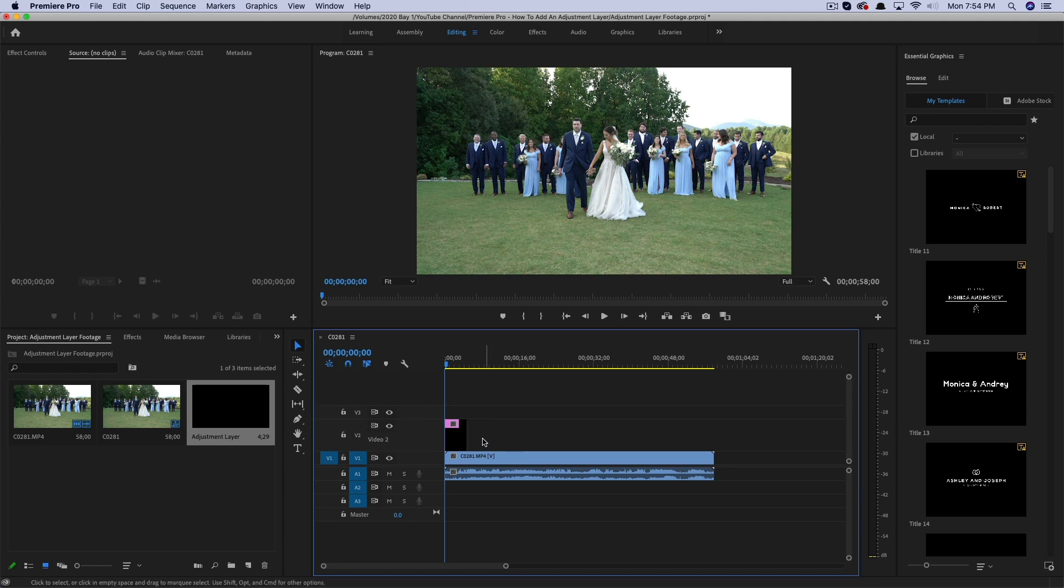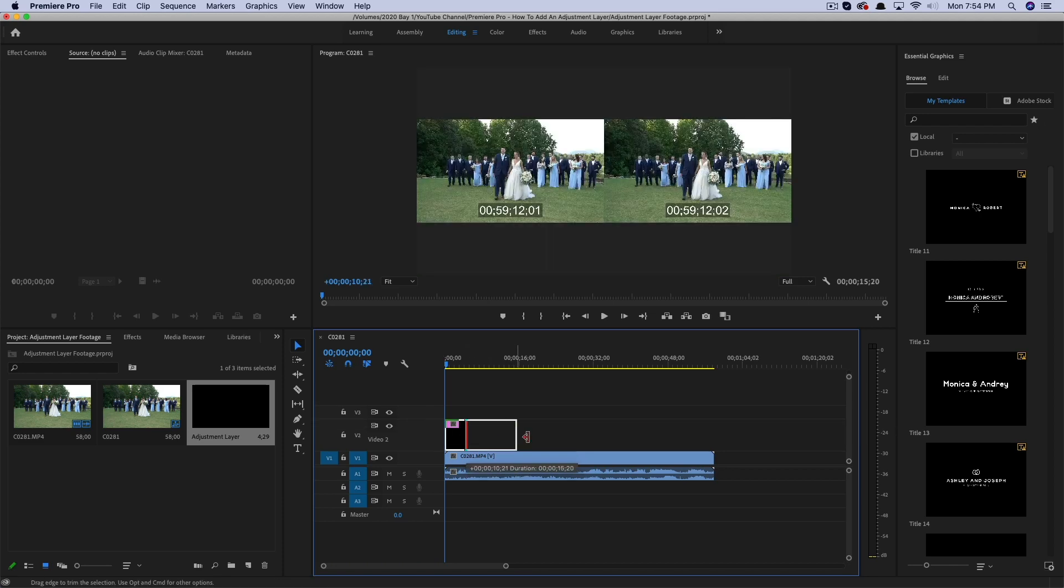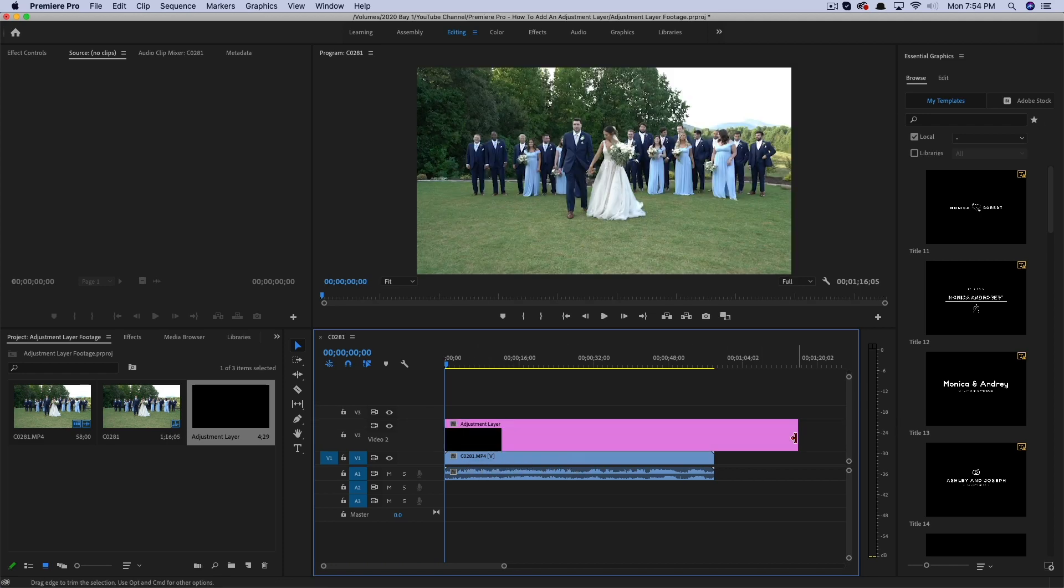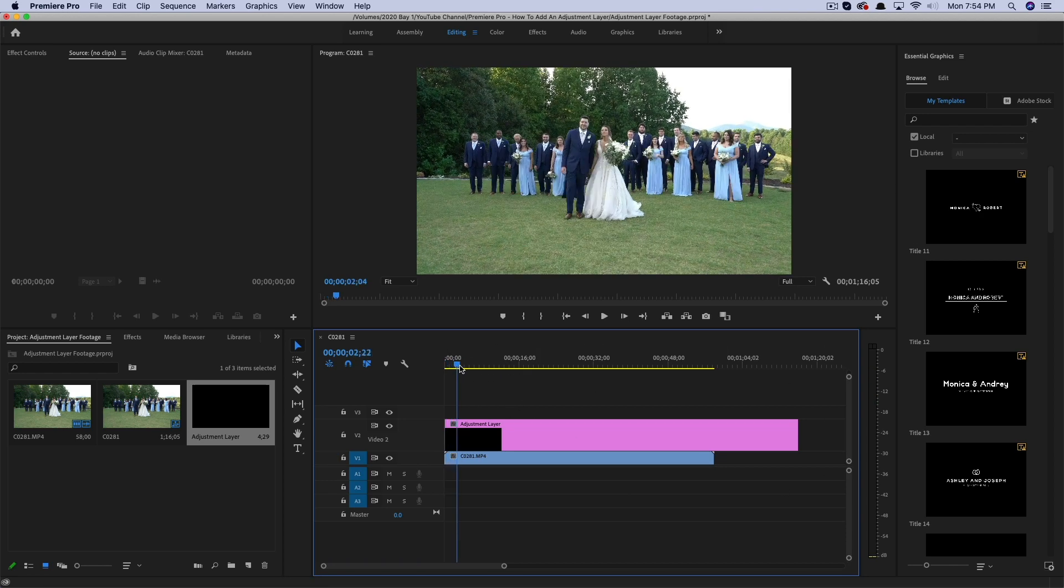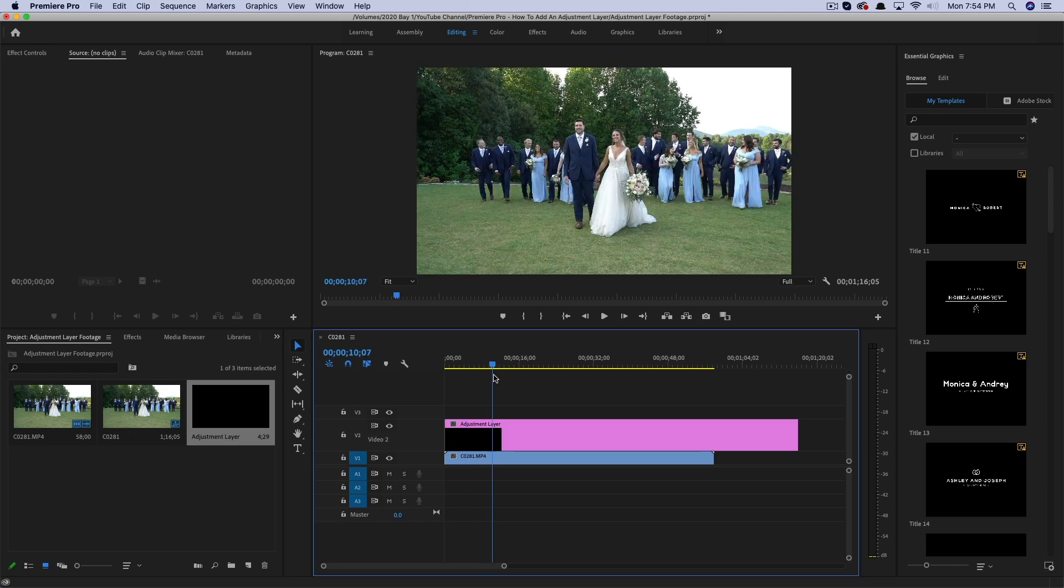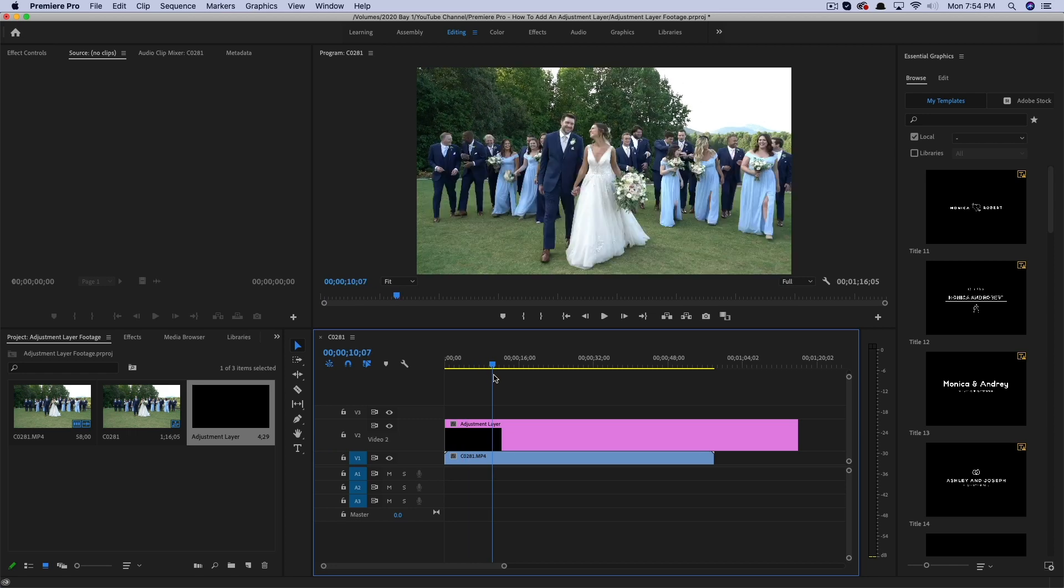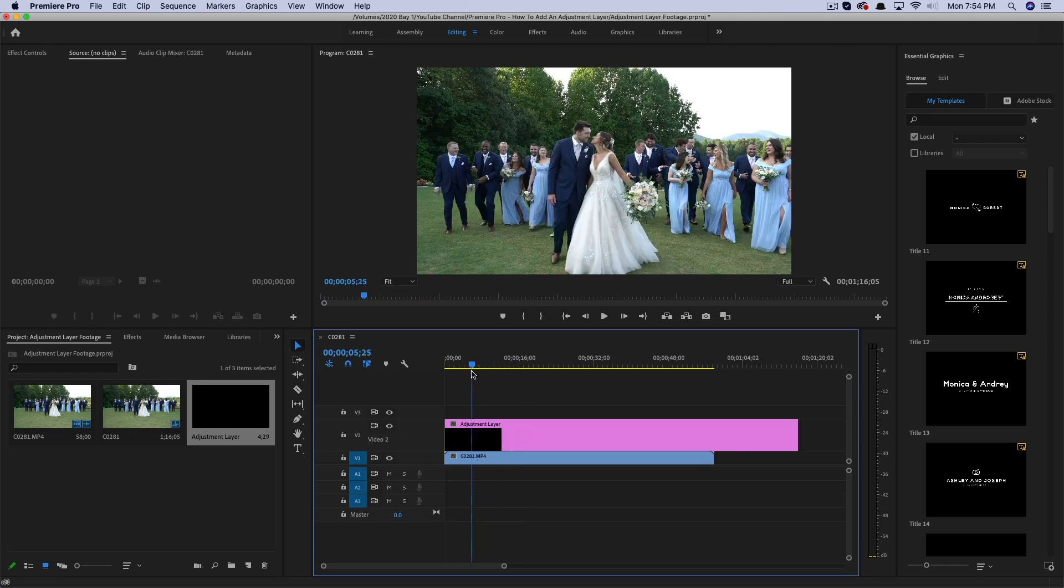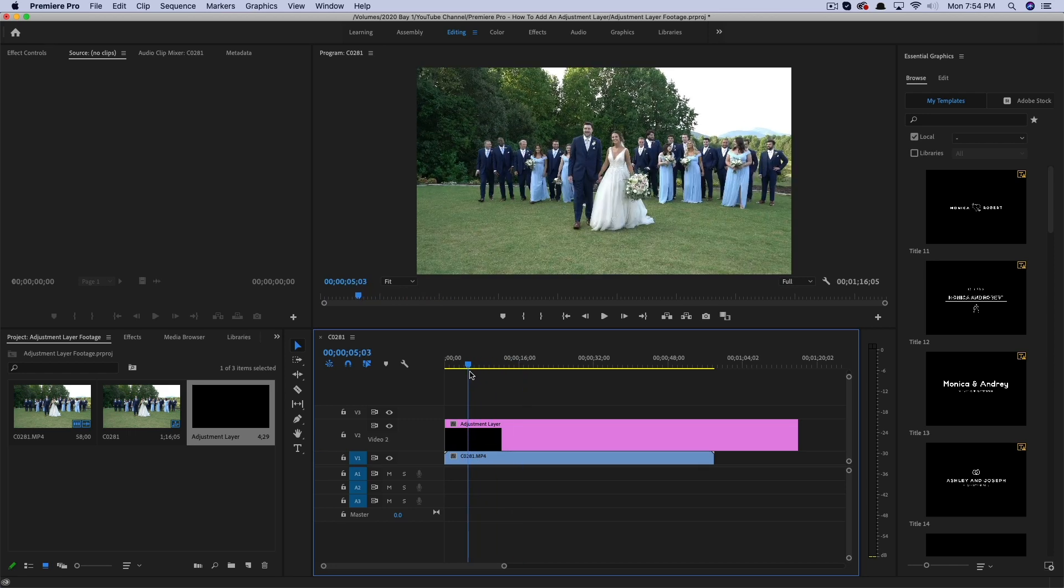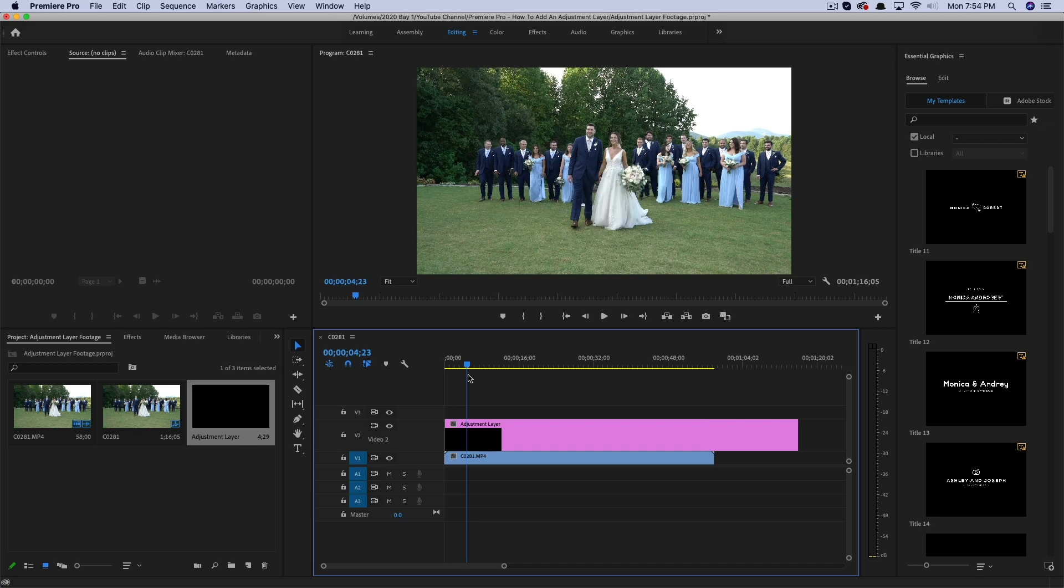I'm going to go ahead and make this a little bigger, just make it a little easier for us to see, and then I'm going to click and hold and drag that out here just so it's being applied to all of my video footage here. And as you can see on the timeline, I have a nice bit of wedding footage here from a recent wedding film that I was working on.